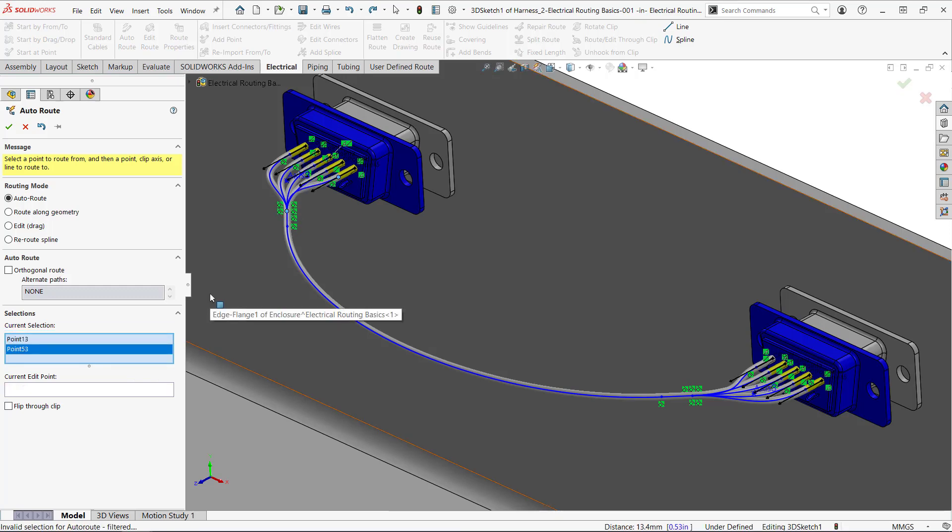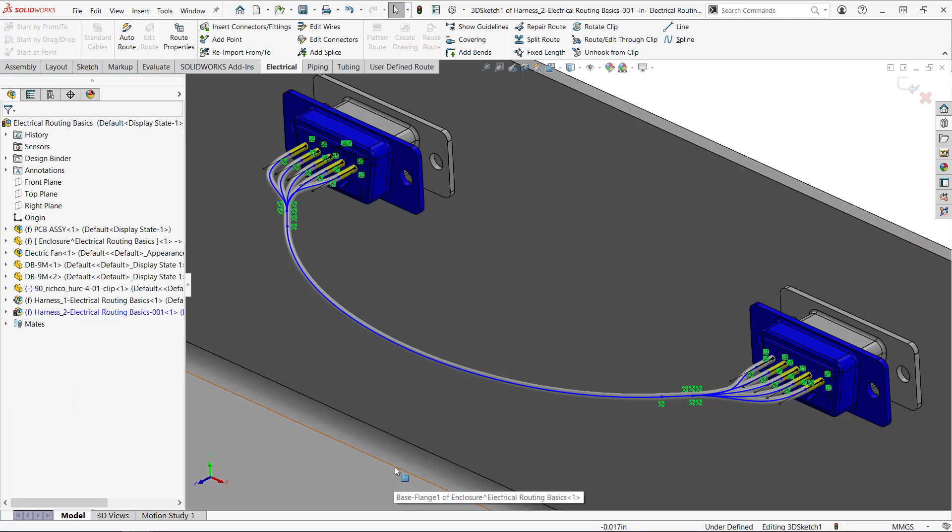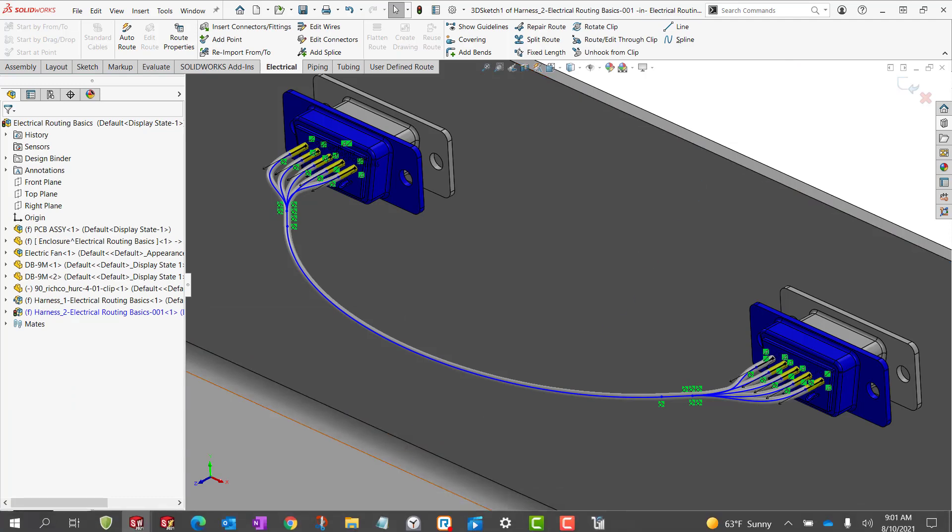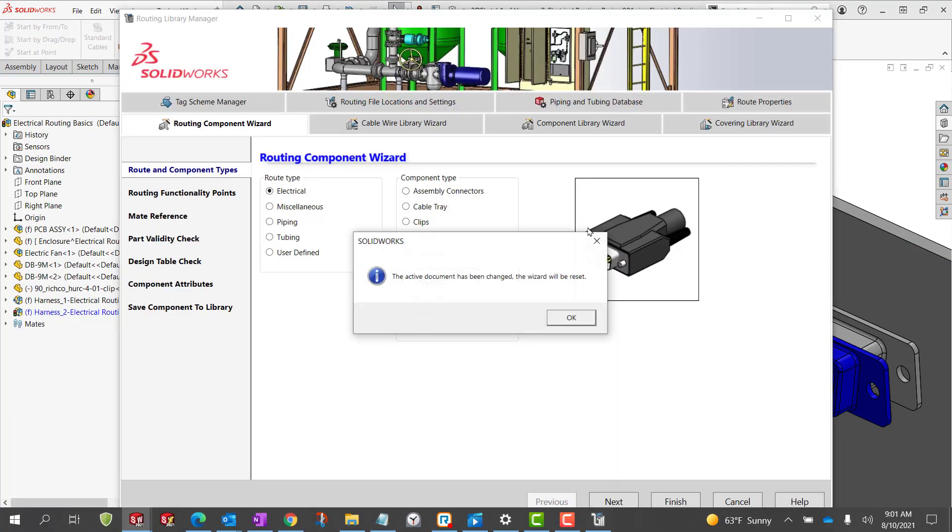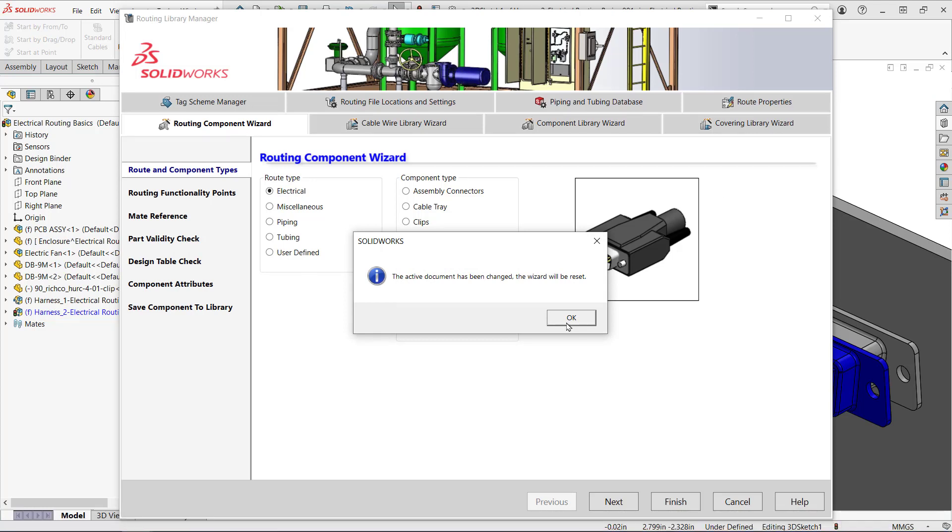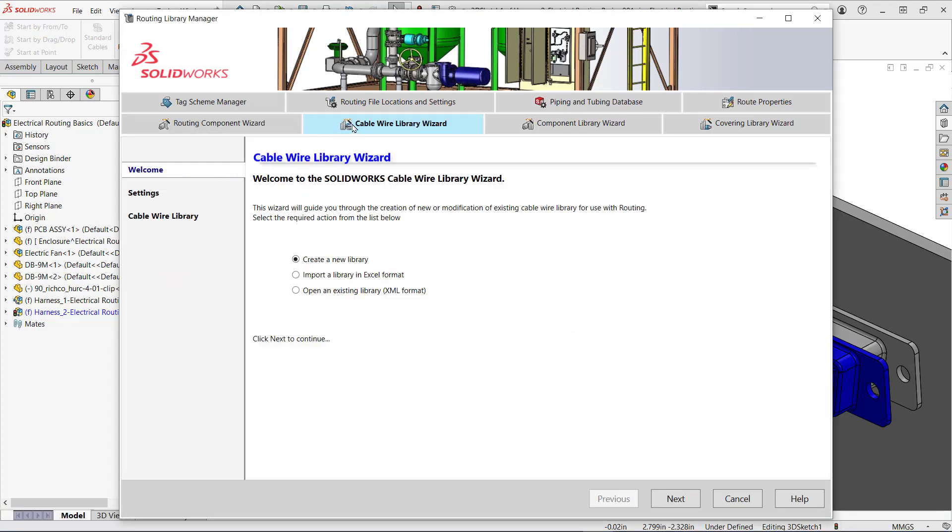Speaking of cables I need to create a new one for this harness. This is another thing I need to use the routing library wizard for. I'll switch to the cable wire library wizard. I can create a new library or import one from an Excel format. However I'm not going to reinvent the wheel and I'll use the existing library.